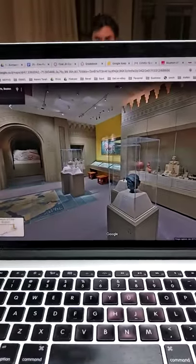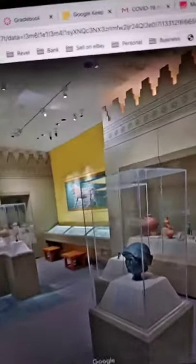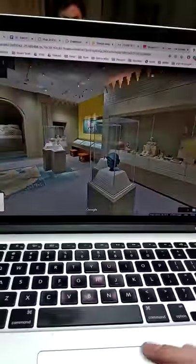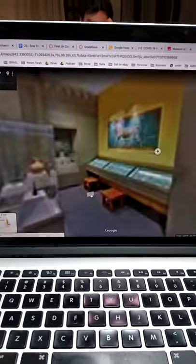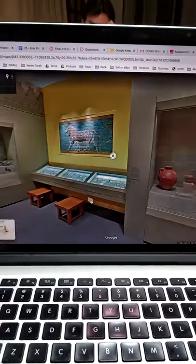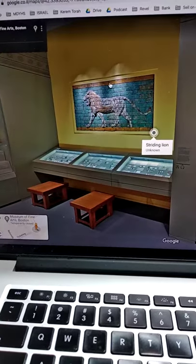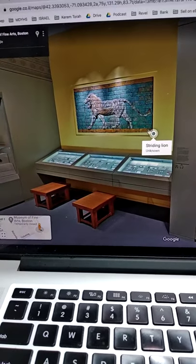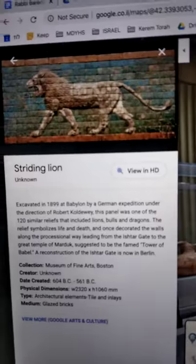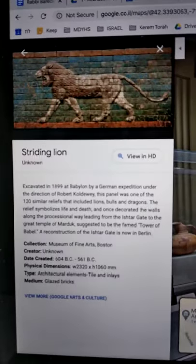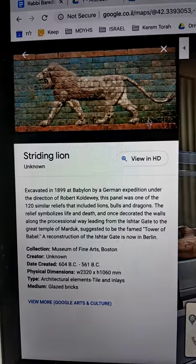Here on the Google Street View of the Boston MFA — this is really fun. I've guided here several times, it's a really great museum. I'm going to tell you a little bit about it and I hope to develop some more content here. This is a striding lion of the Ishtar Gate of Babylon, and you get to see it here with information on it, which is kind of cool.